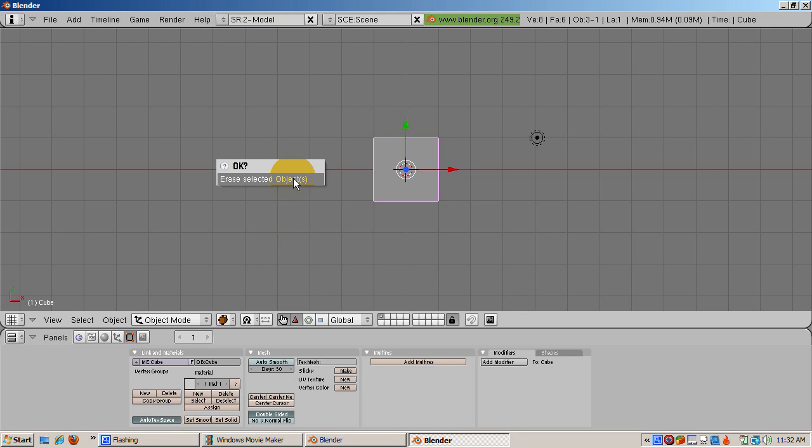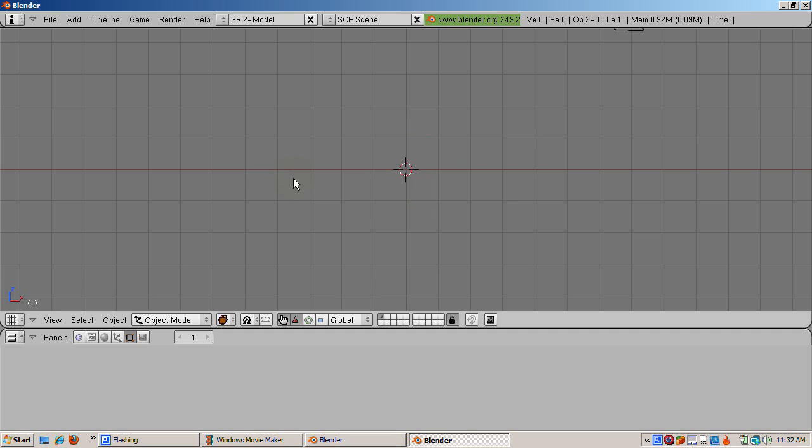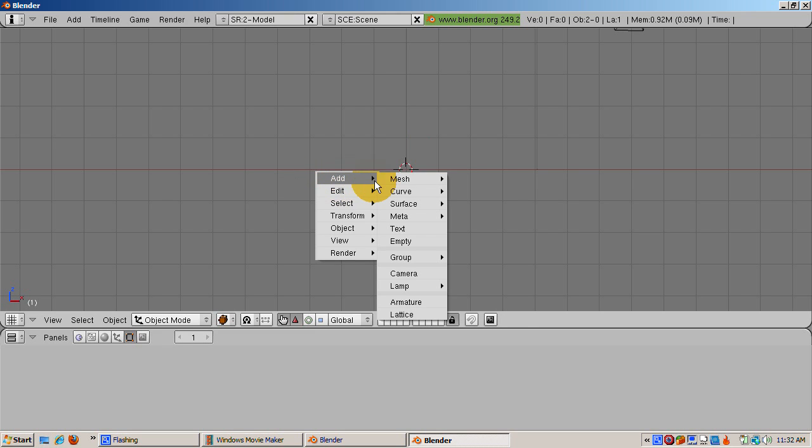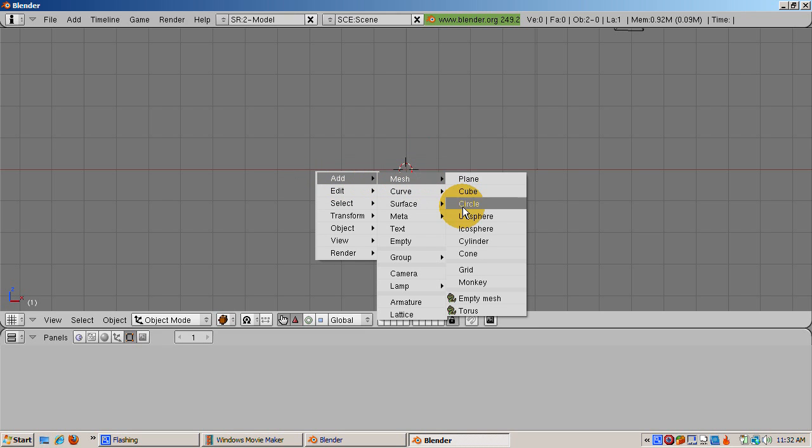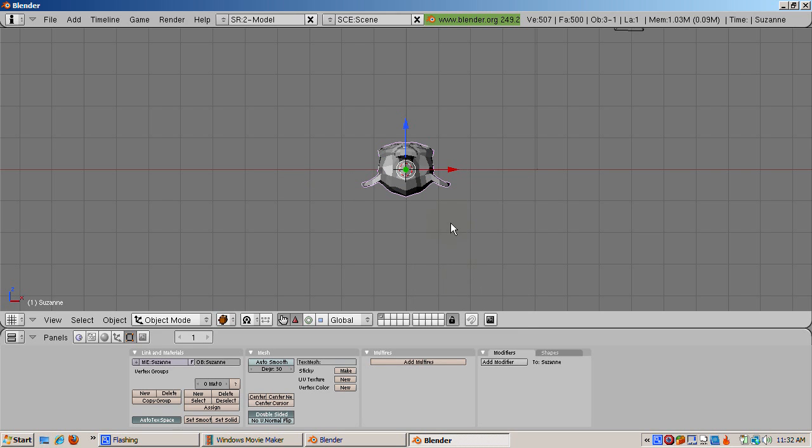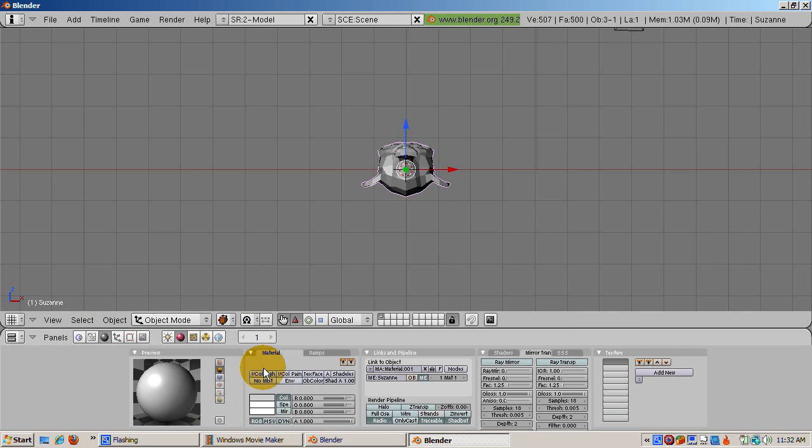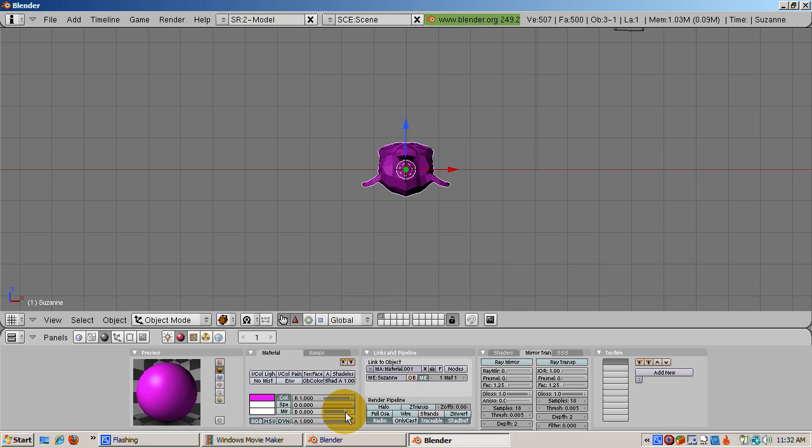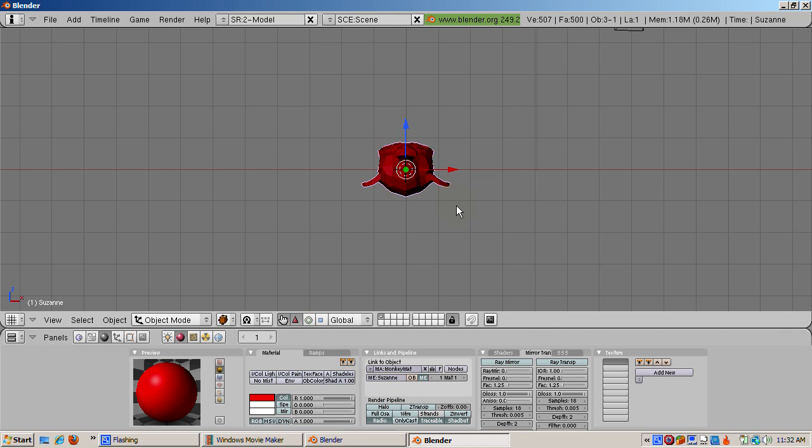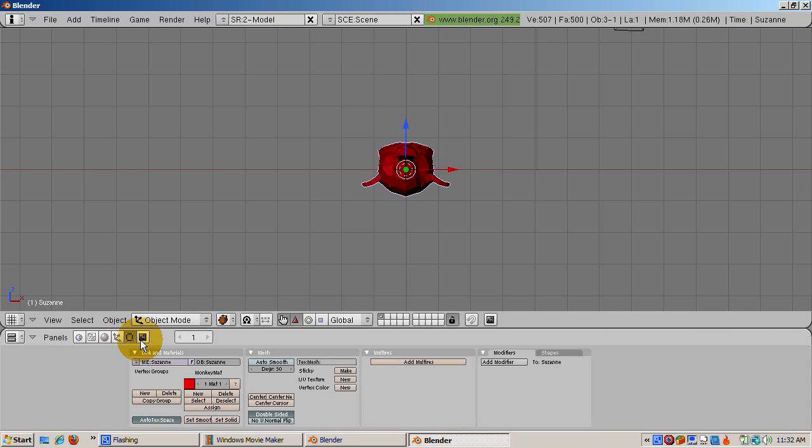Delete the default cube. Go to front view, numpad 1. Add the monkey, space, add mesh monkey. Give the monkey a red material by going to the shading buttons, F5, and clicking Add New. Set the diffuse color to red, R equals 1, G equals 0, and B equals 0. Name the material Monkey Matte so we can track it in Yafarray. It's a good idea to name the material something that's associated with the object to track it in Yafarray. Now go to the edit buttons, F9, and press Set Smooth.